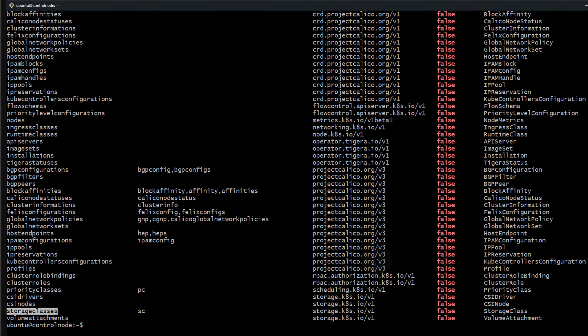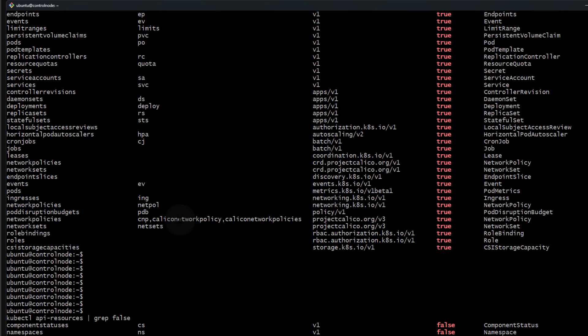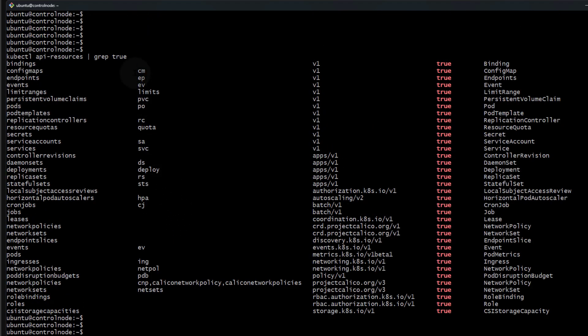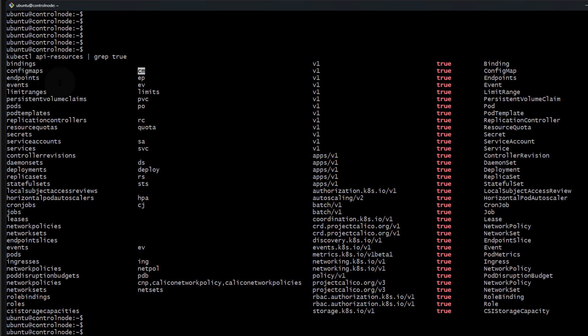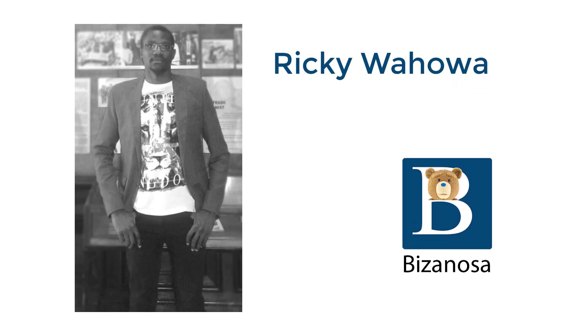I hope this video will help you figure out if something is namespaced or not namespaced. It can also help you find the short name for something. Instead of doing kubectl get configmaps, you can do kubectl get cm. That's it for this video. Until next time.